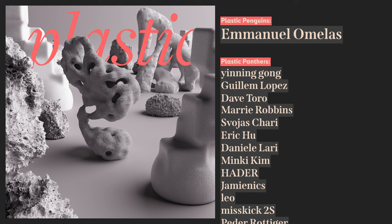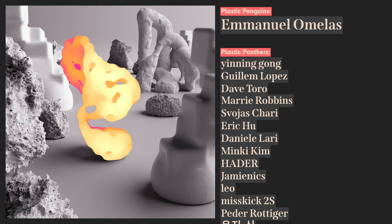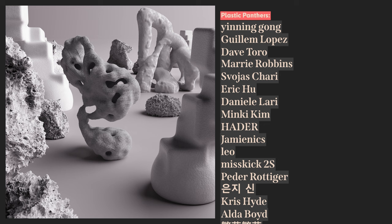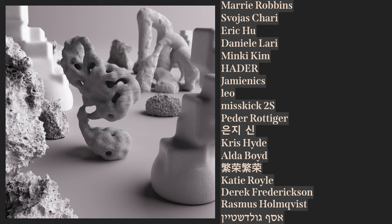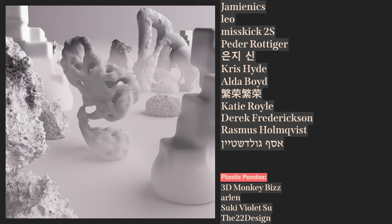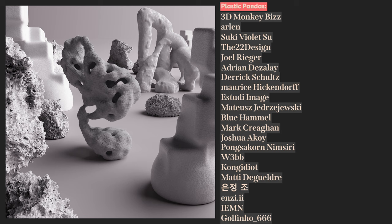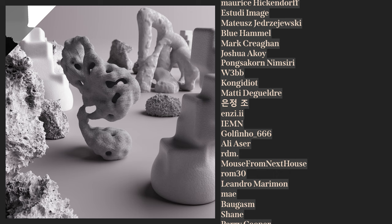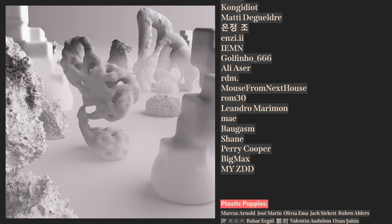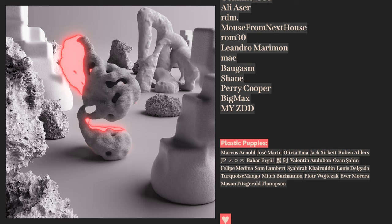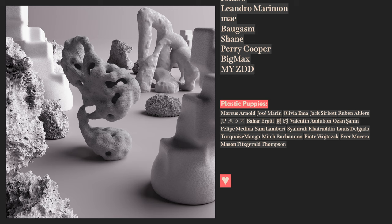Emmanuel Melas, Yin and Gong, Guillaume Lopez, Dave Toro, Marie Robbins, Voyish Chari, Eric Hu, Daniel Larry, Minky Kim, Hader, Jamie Nix, Leo, MissKick2S, Petter Rodiger, Yunji Shin, Chris Hyde, Alder Boyd, Farong Farong, Katie Royal, Derek Fredrickson, Rasmus Holmquist, Asaph Goldstein, 3DMonkeyBiz, Arlen, Suki Violetsu, 22design, Joel Rieger, Adrian Desolet, Derek Schultz, Maurice Hickendorf, Estudie Image, Matusz Czodziewski, Blue Hamel, Mark Cregan, Joshua Akoi, Punxsacornum Siri, Webb, Kong Idiot, Matty DeGreldre, Chaw Yunjun, NZE, IMN, Golfino666, Ali Esser, RDM, Mouse from Next House, ROM30, Leandro Marimon, Mei, Balgasm, Shane, Perry Cooper, Big Max, MyZDD, and everybody else on the list. I love you. Have a great day. Peace.